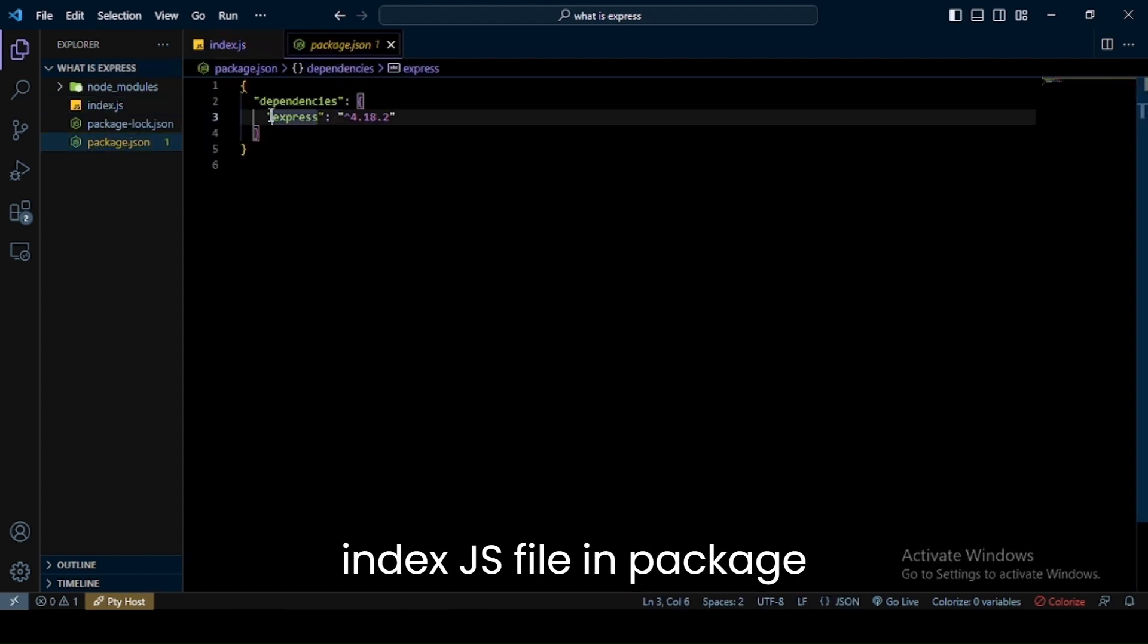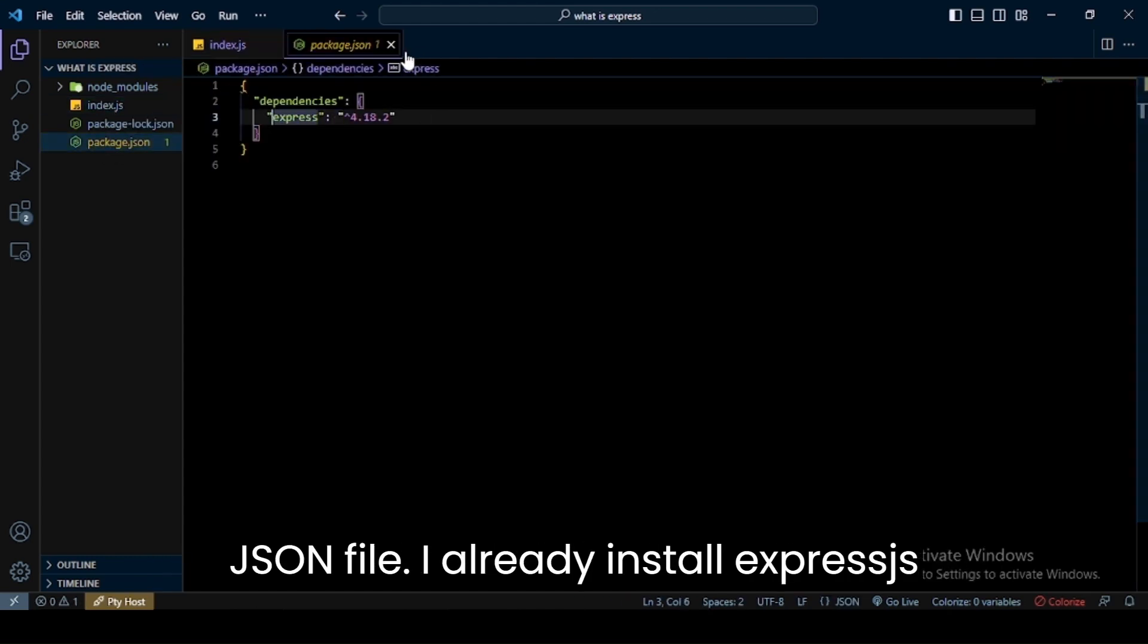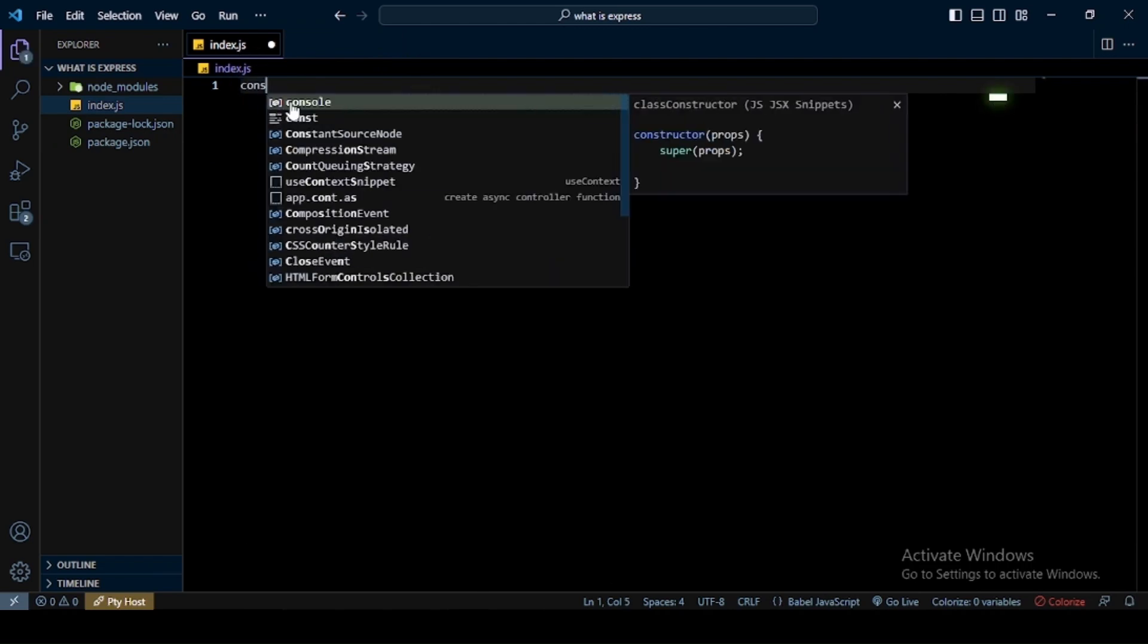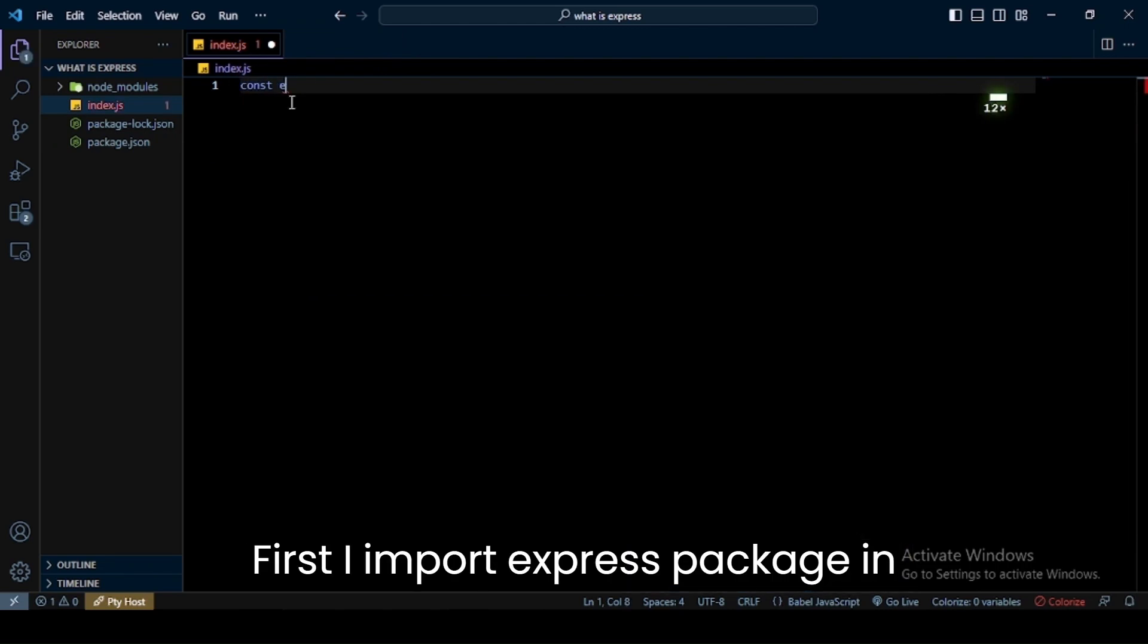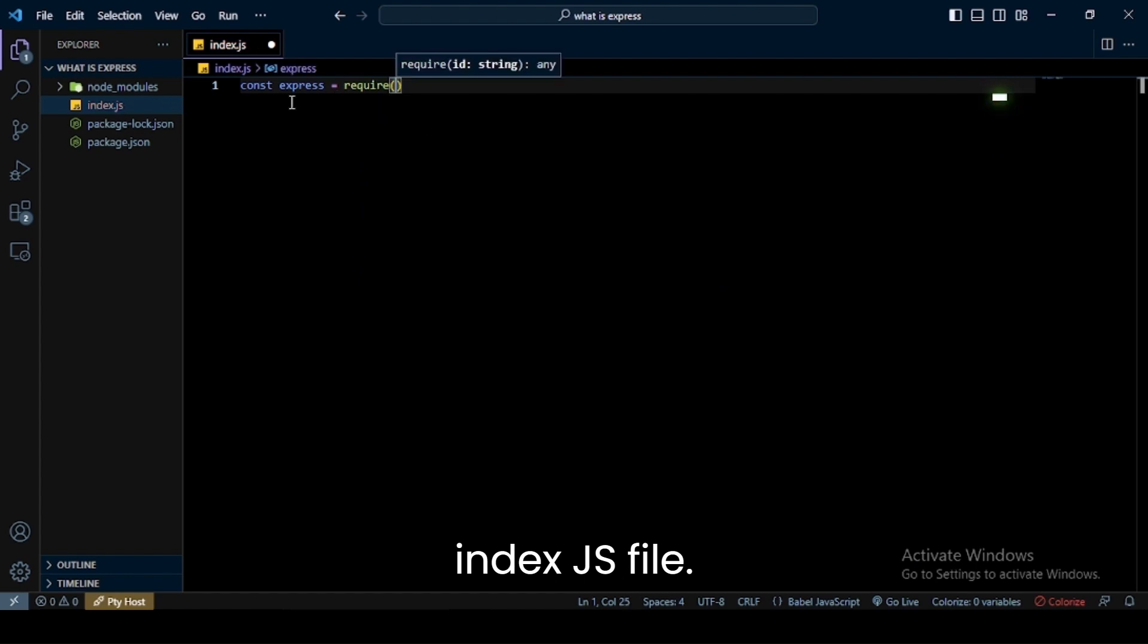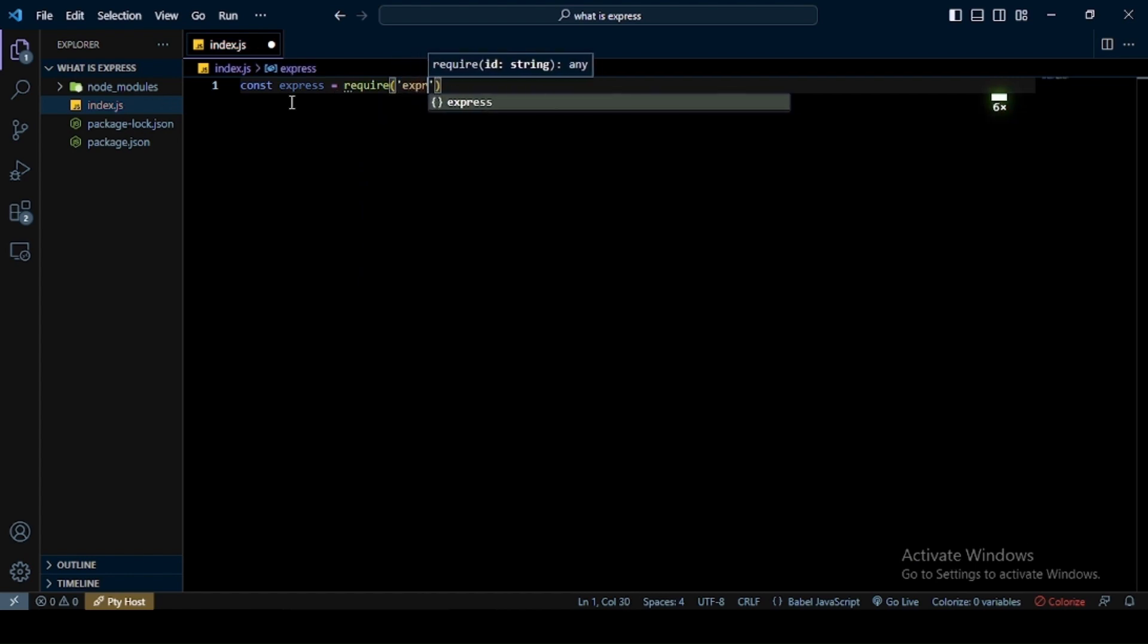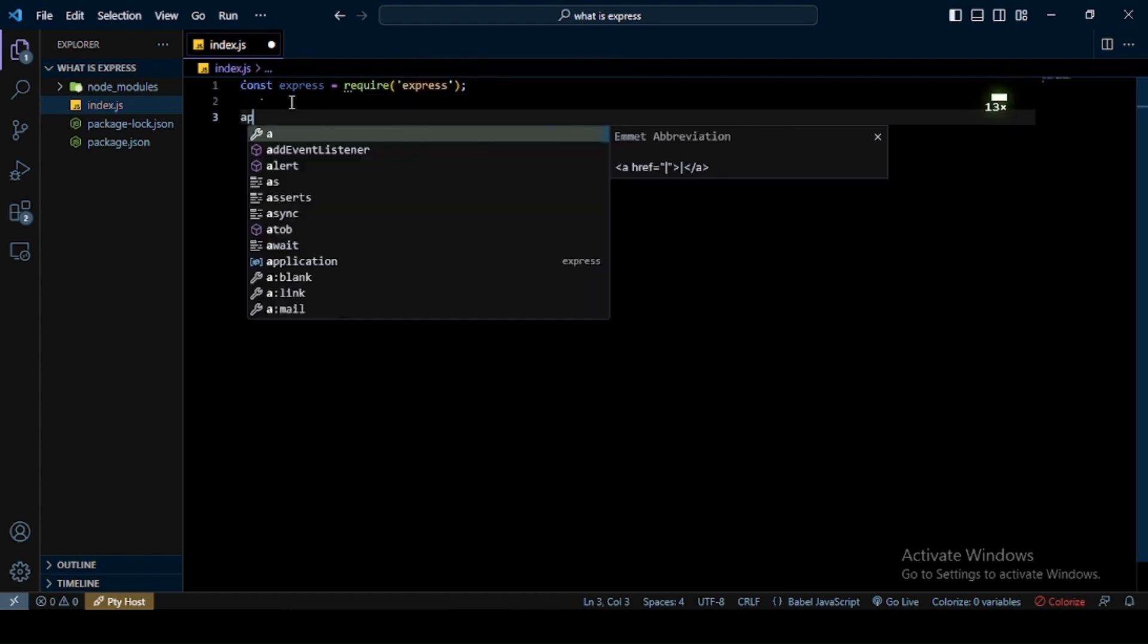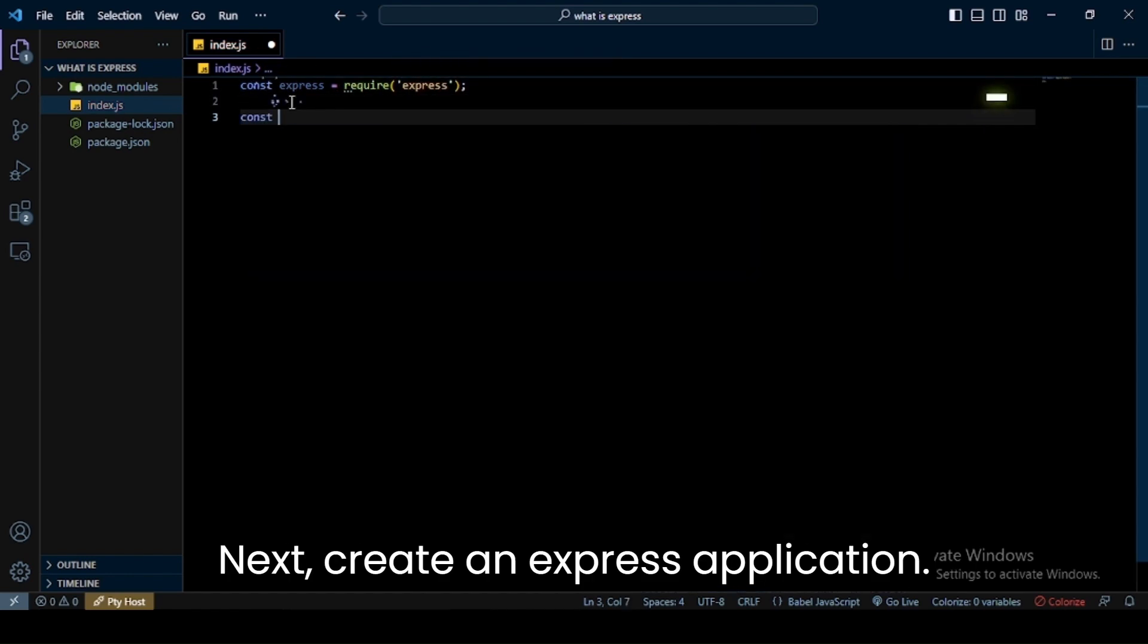I already installed Express.js package. First I import Express package in index.js file, next create an Express application.